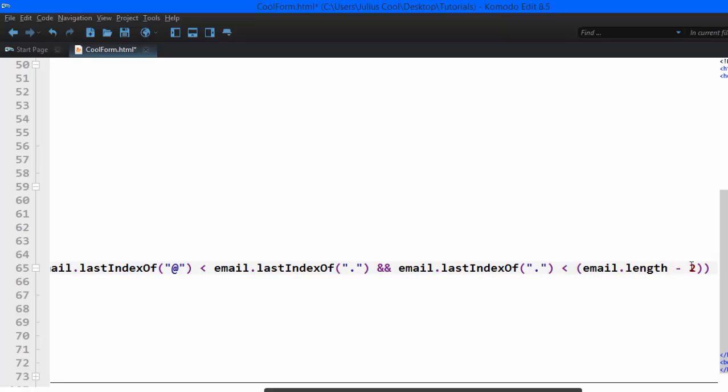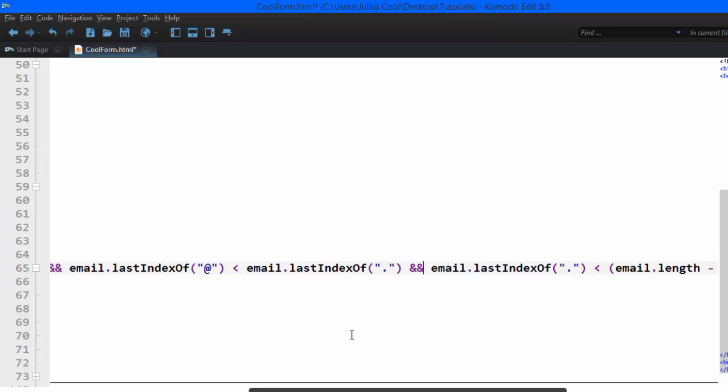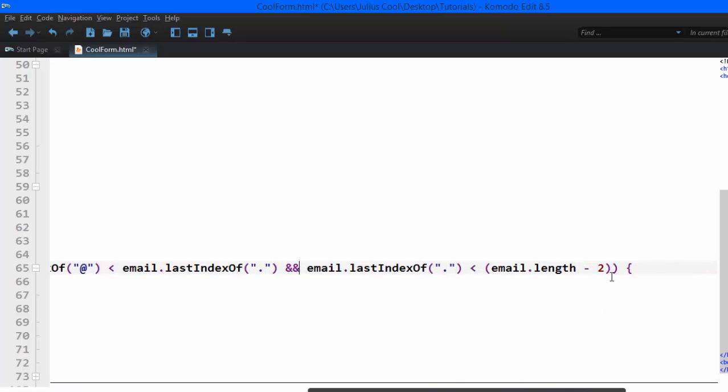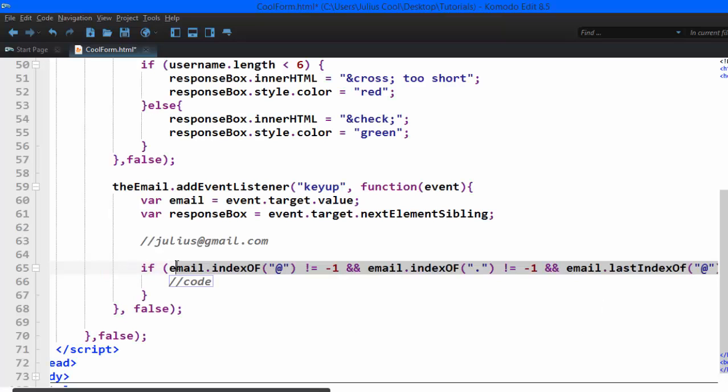So if the email that the user has typed in passes all these checks, then it's a valid email. So the responseBox, which is this element there, dot innerHTML is going to be a checkmark.